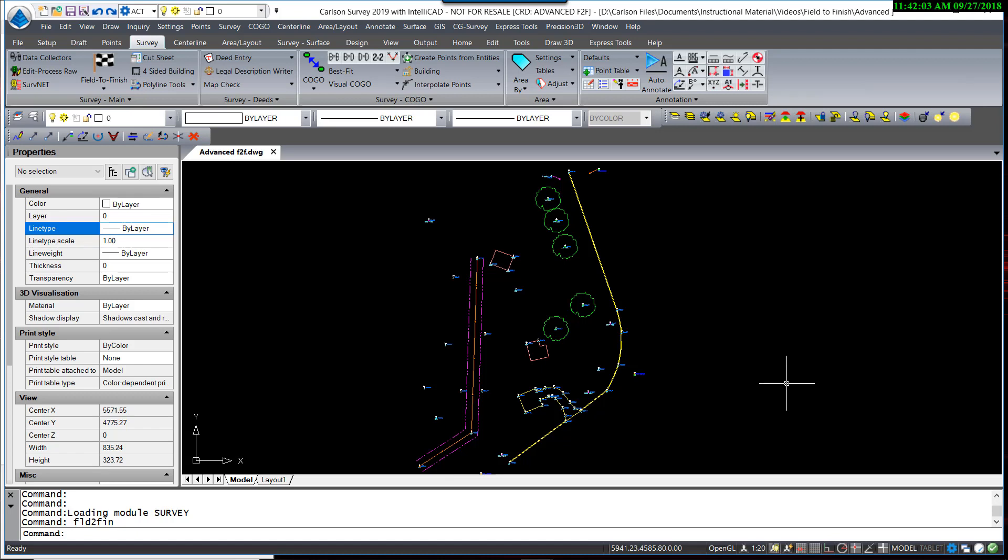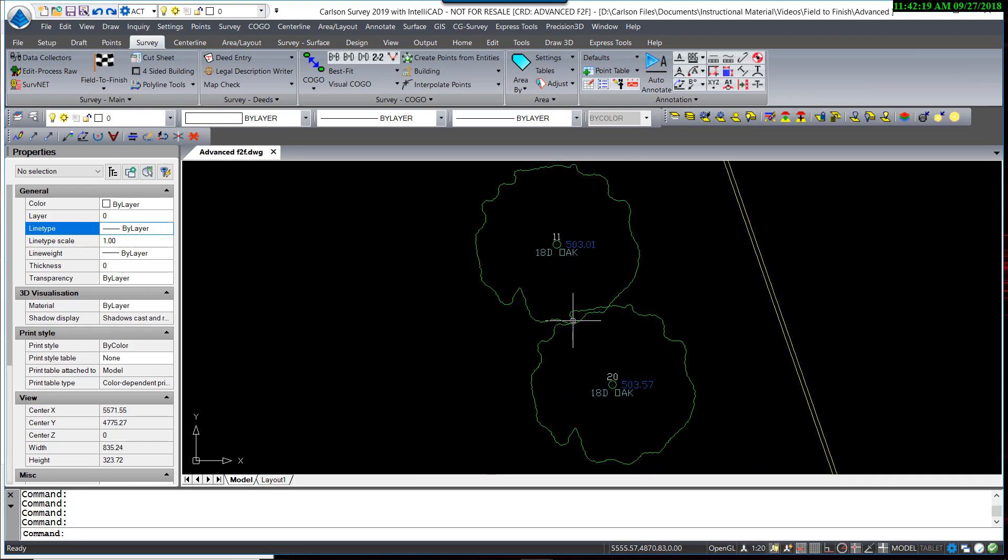In this video, we're going to explore using the tree feature, which is found in the Field to Finish program. In this data set, you can see I have five trees located. They are of varying size and description.